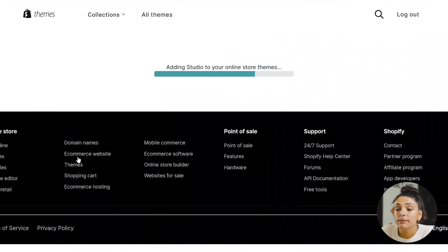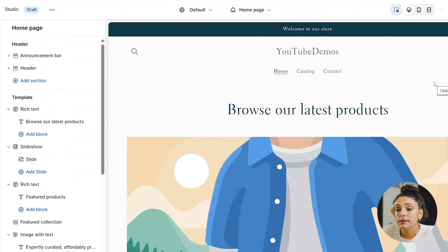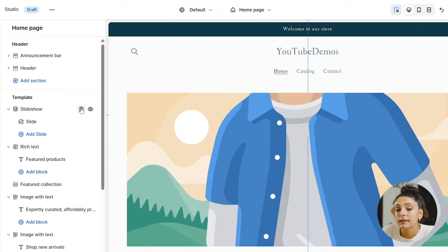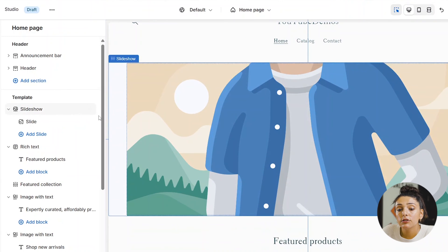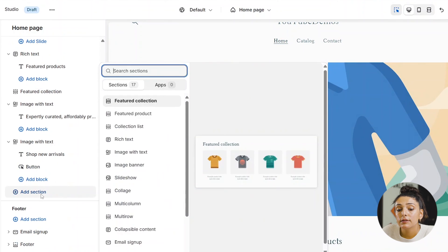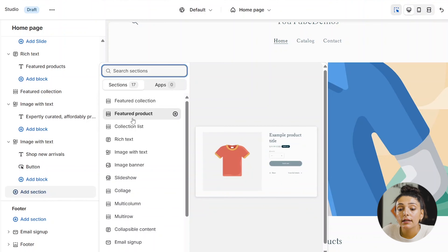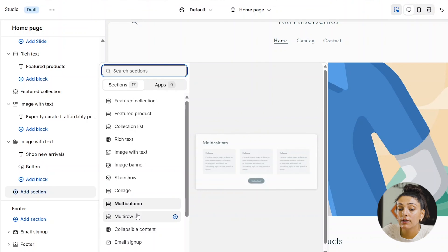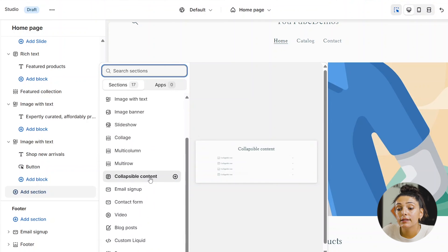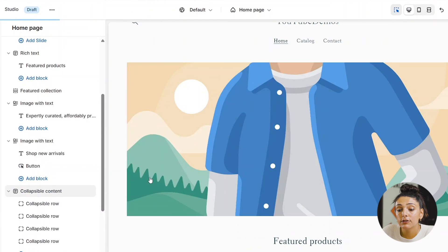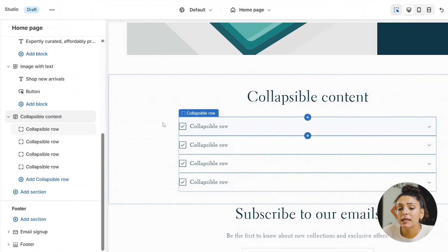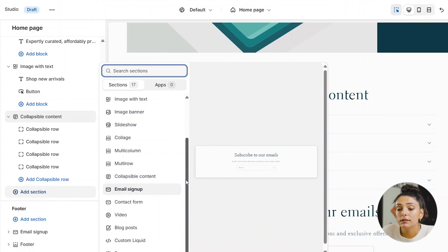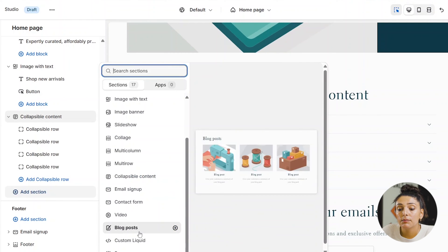If we go ahead and try the Studio theme by installing it, you'll be able to see the different sections provided. When we customize Studio we can delete the original rich text section, leaving us with a slideshow and additional sections we can add — including featured collections, products, a collection list, image with text, image banner, slideshow, collage, and multi-column. What's different about this theme is a collapsible content section, which can be used for FAQs or any information you'd like to provide. You can also add videos and blog posts straight onto the home page.